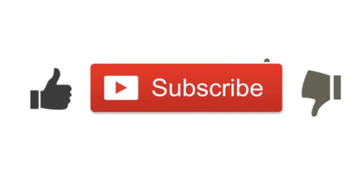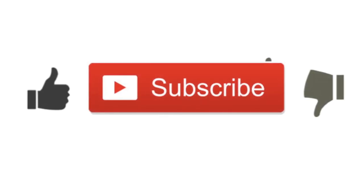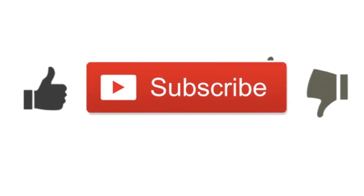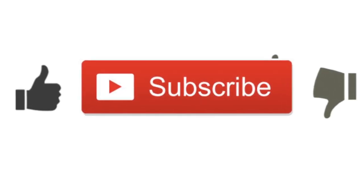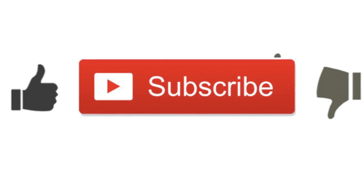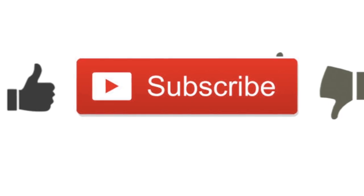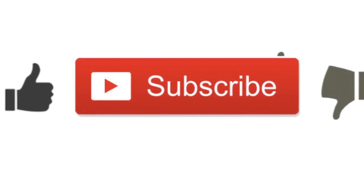If you liked the video make sure you hit the like button and subscribe to my channel, and if you didn't hit the dislike button. Thank you for watching.